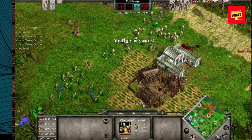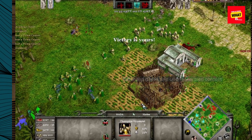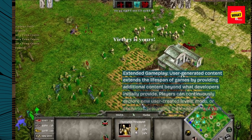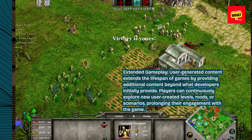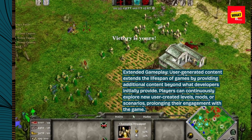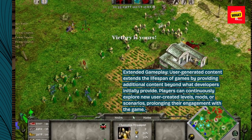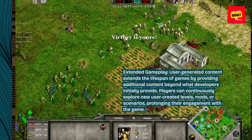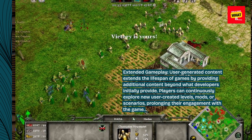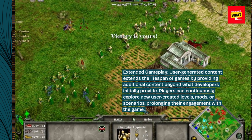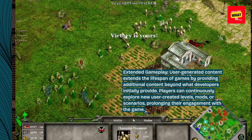Extended gameplay. User-generated content extends the lifespan of games by providing additional content beyond what developers initially provide. Players can continuously explore new user-created levels, mods, or scenarios, prolonging their engagement with the game.